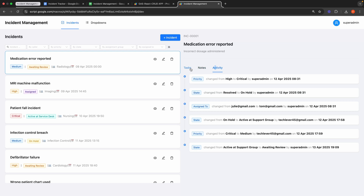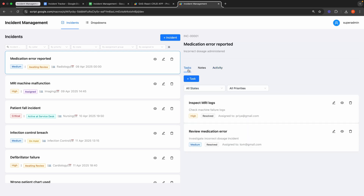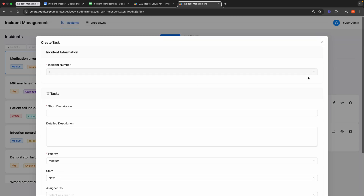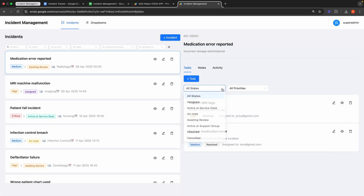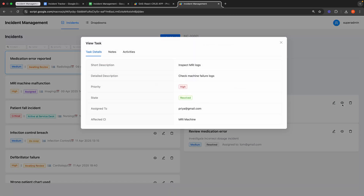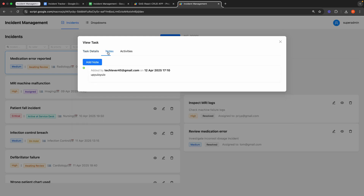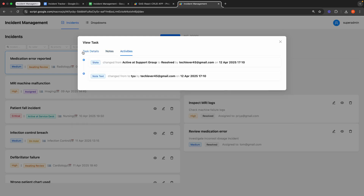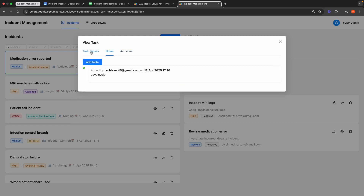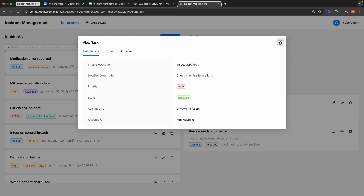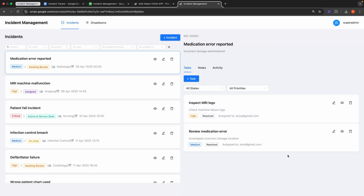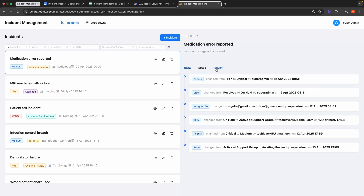It features a tabbed interface to seamlessly view tasks, notes, and activities, or update history for the selected incident. You can easily create a new task for the selected incident by clicking the plus task button. The task list can be filtered by state and priority. Viewing a task opens a modal titled ViewTask, which also offers a tabbed interface displaying task details, notes, and activities or update history. Activities and notes are presented in a clear timeline format, indicating who created or updated them and when. You can add notes at both the incident level and for individual tasks. Any changes made to a task are recorded and displayed in the Activities tab.